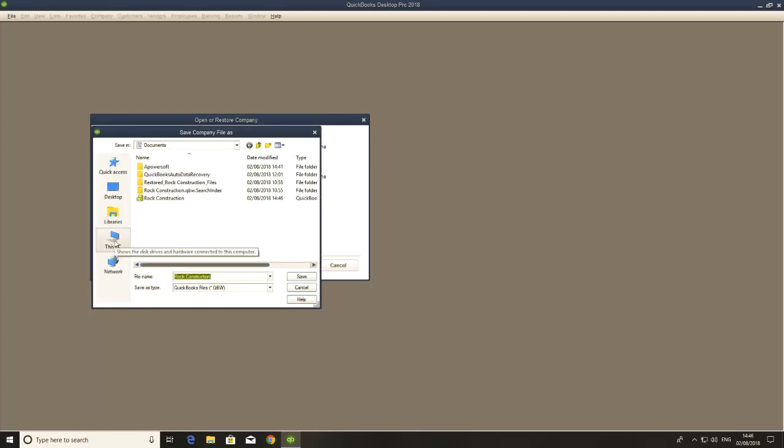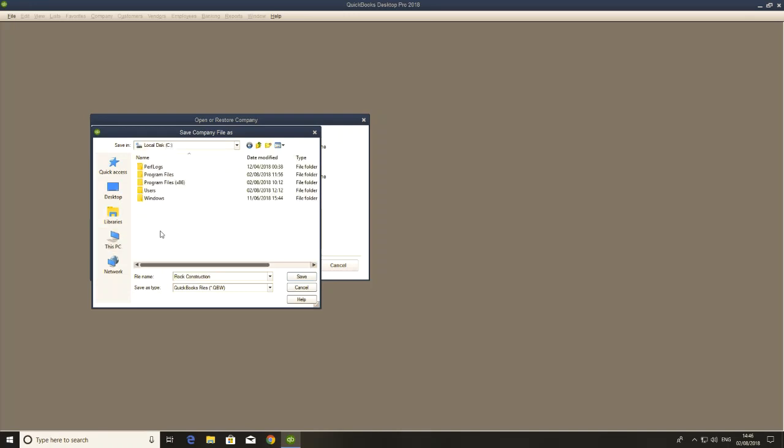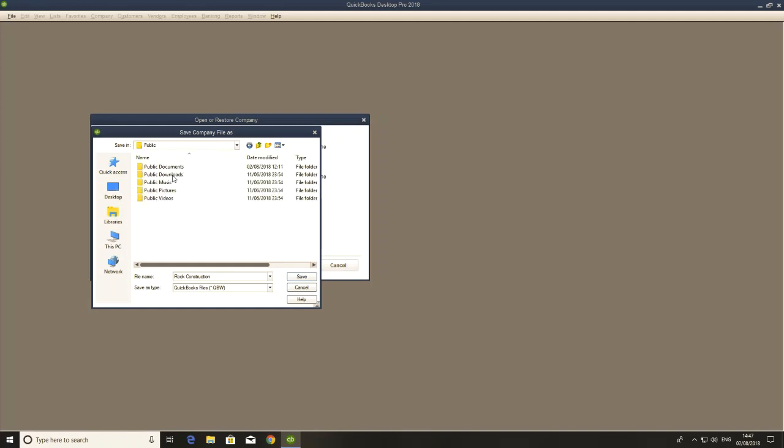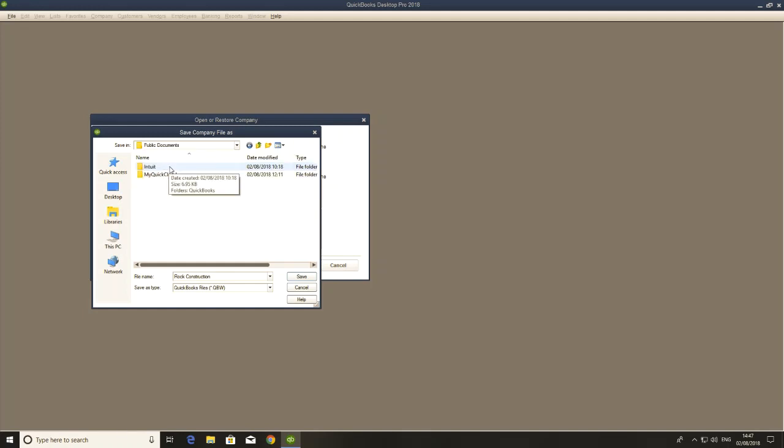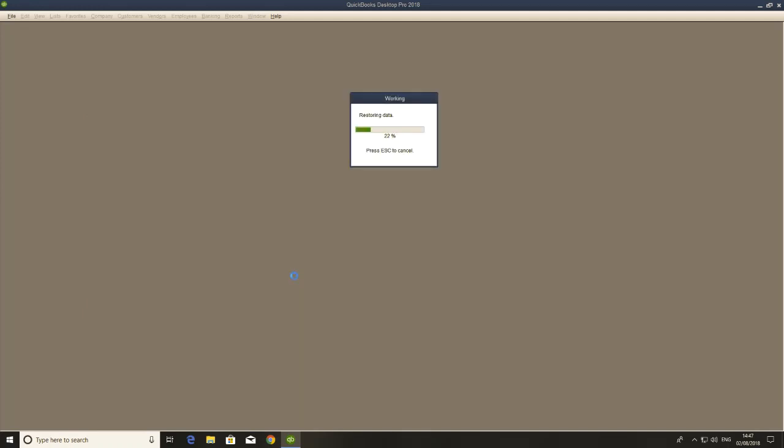So it's important to just remember this location is really useful. So it's in your C drive, users, public documents, Intuit, QuickBooks, and finally company files. So we're going to save our company file here. And we're going to call it Rock Construction. And it's going to sort of unzip that backup and create the full file and all the other bits and pieces and the folders.